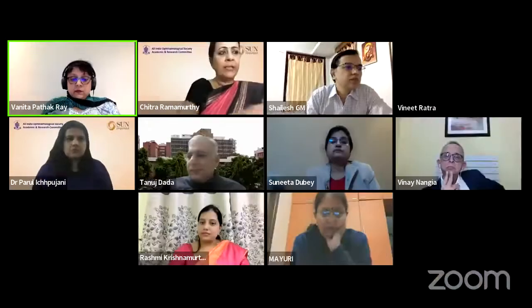We have Dr. Vineet Rathra coming in as the next speaker, who is a senior consultant in cataract and glaucoma from Chunkanetralia, Chennai, and he's going to be talking on a case discussing medical therapy in glaucoma. On to you, Dr. Vineet.